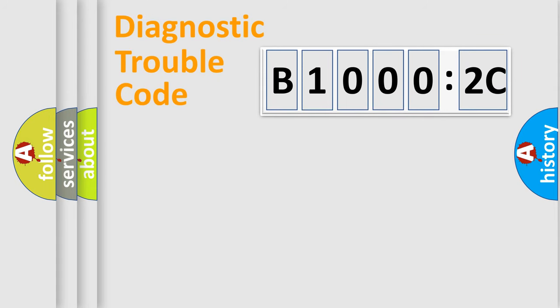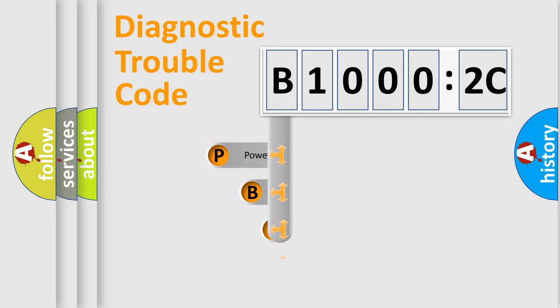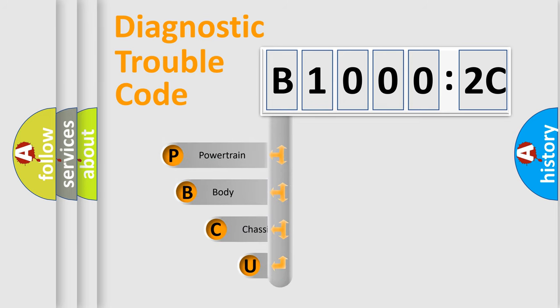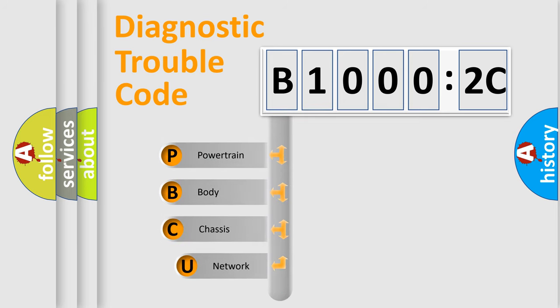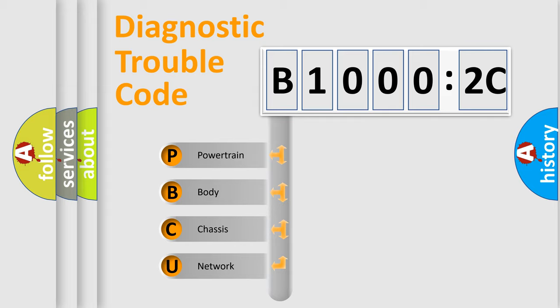First, let's look at the history of diagnostic fault code composition according to the OBD2 protocol, which is unified for all automakers since 2000. We divide the electric system of the automobile into four basic units.